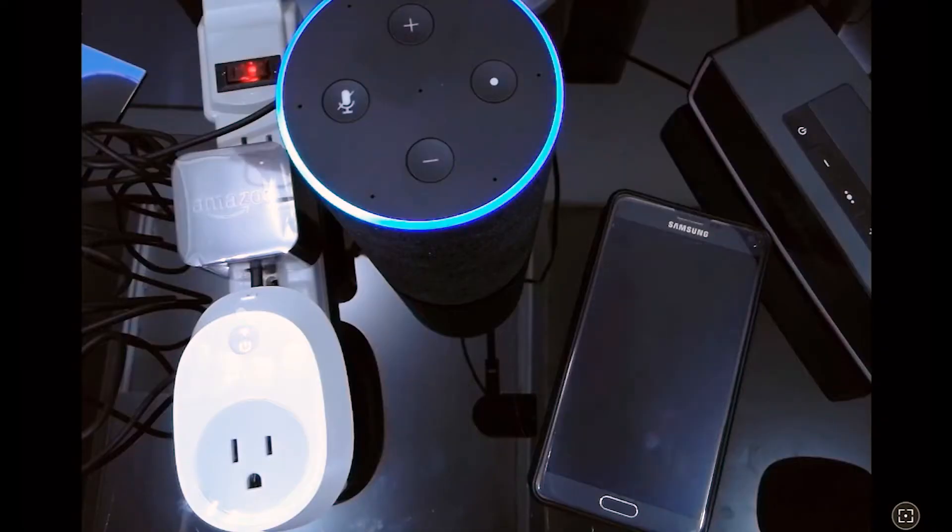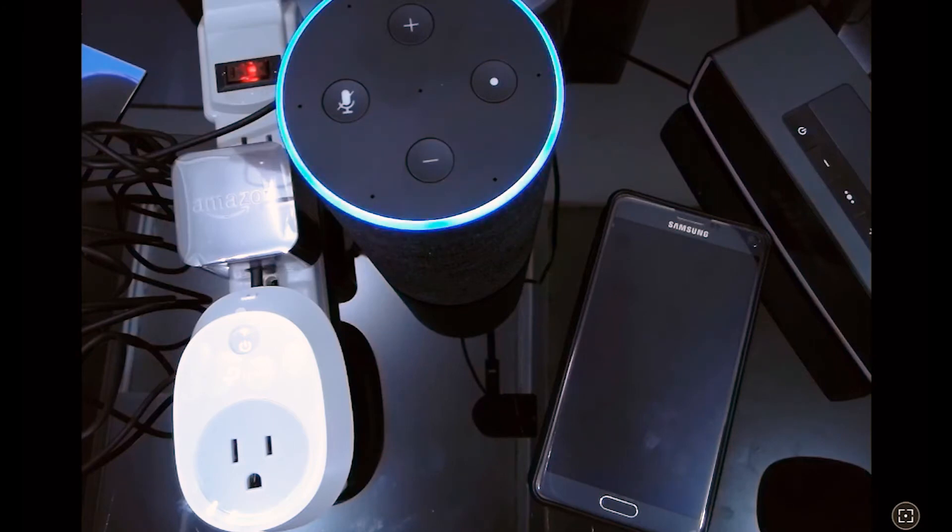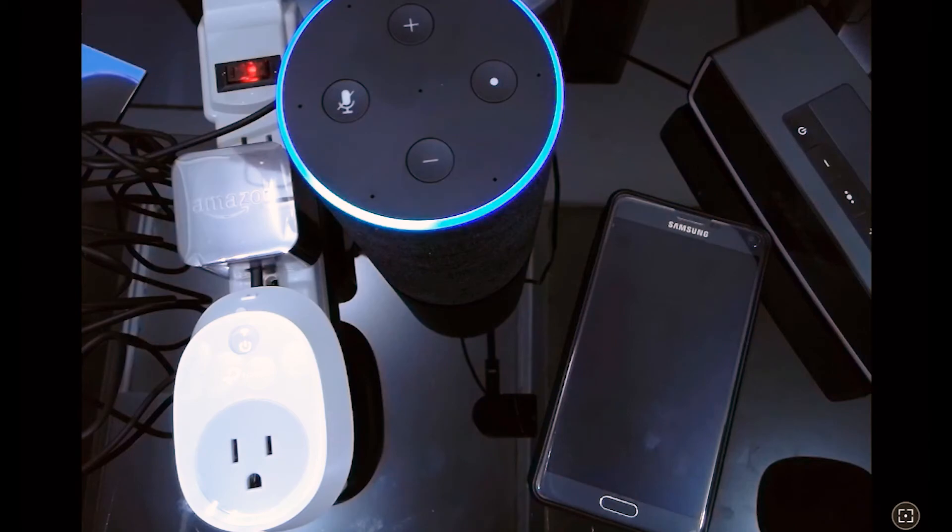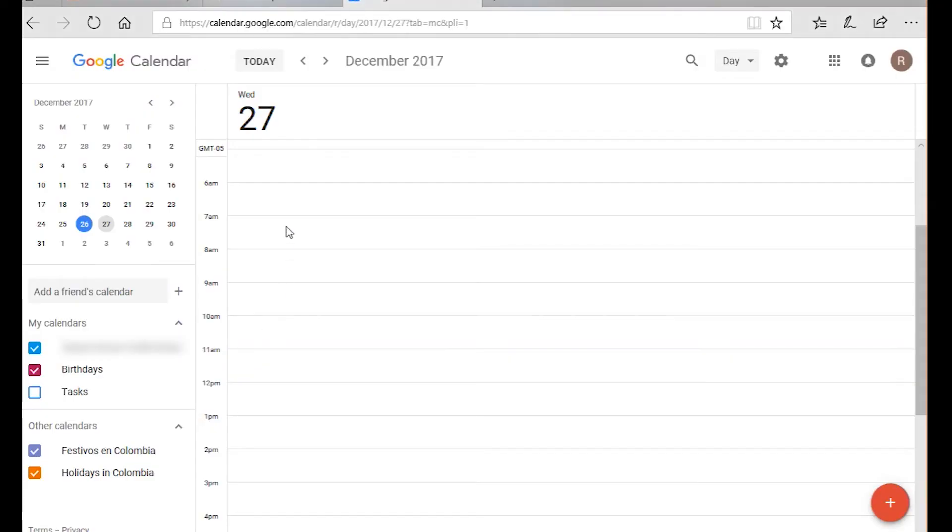Another example. Alexa, delete my meeting with Mr. Gonzales tomorrow at 8 a.m. Delete meeting with Mr. Gonzales at 8 a.m. for tomorrow, right? Right. Okay, done.